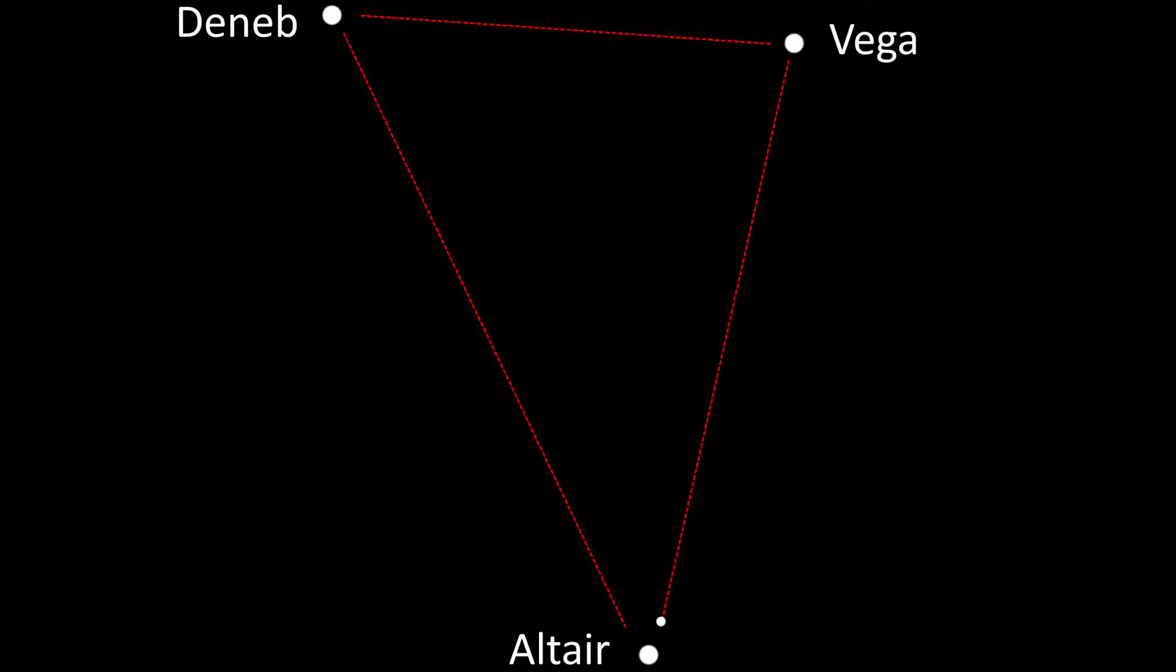This episode we're going to show you how to find the Dumbbell Nebula. This is harder to find than the Ring Nebula we discussed in a previous episode, because it is further away from any bright stars that can be used or located.